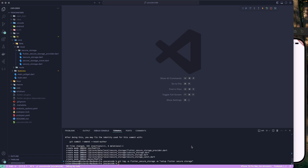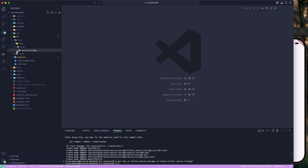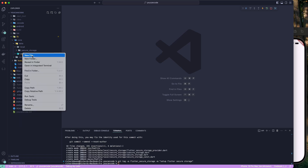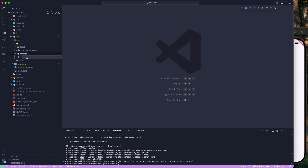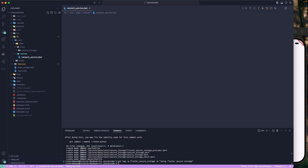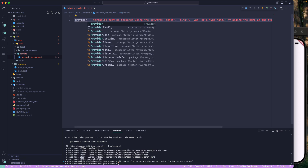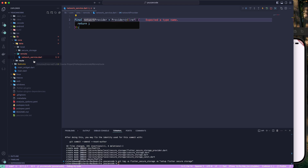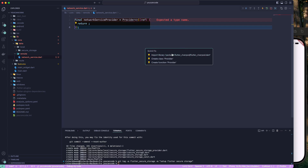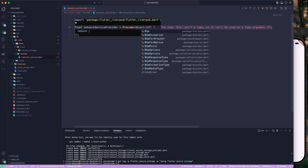Let us continue and set up our network service using Dio. Go to the core folder, and inside the data folder we are going to add a new folder called 'remote'. Inside remote, add a new file — let's call it network_service.dart. This will be a provider, so let's use the provider code snippet and call it network service provider. Import Flutter Riverpod, and the return type will be Dio.